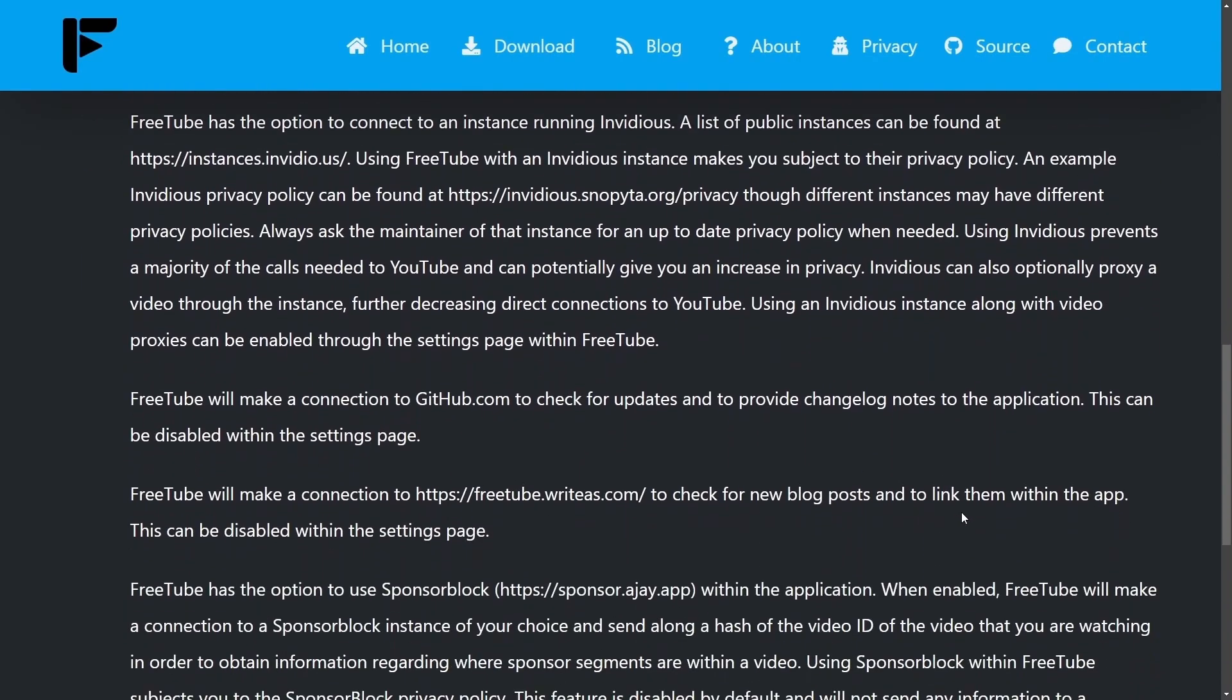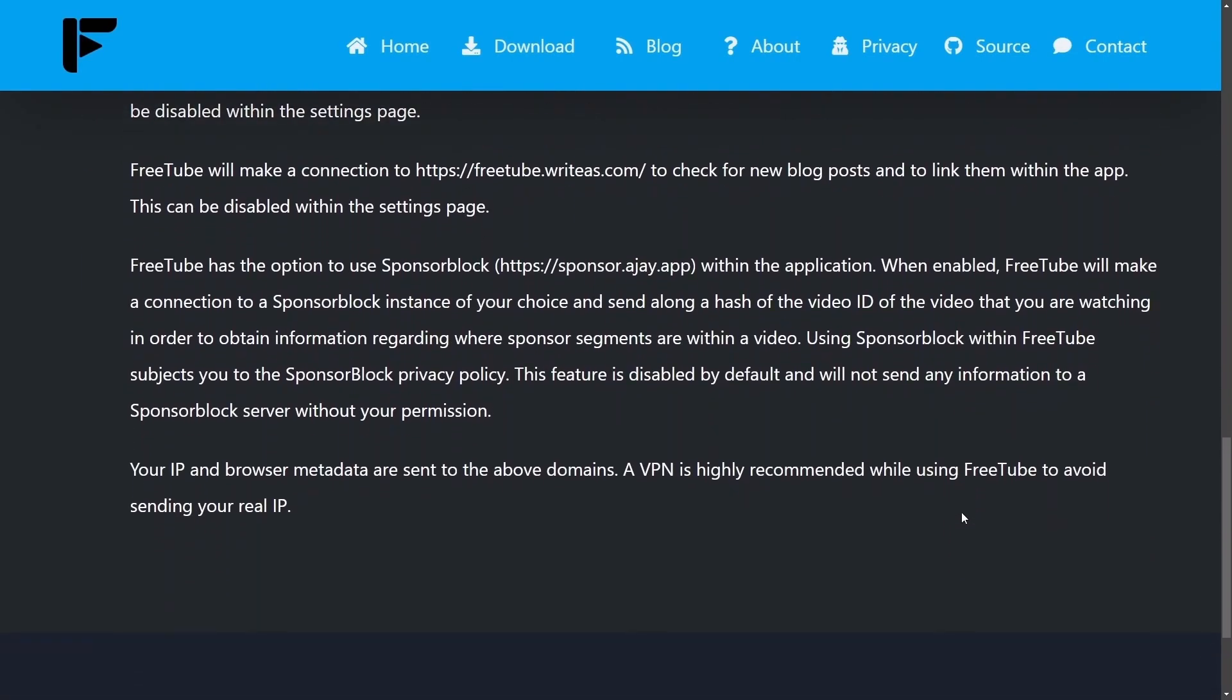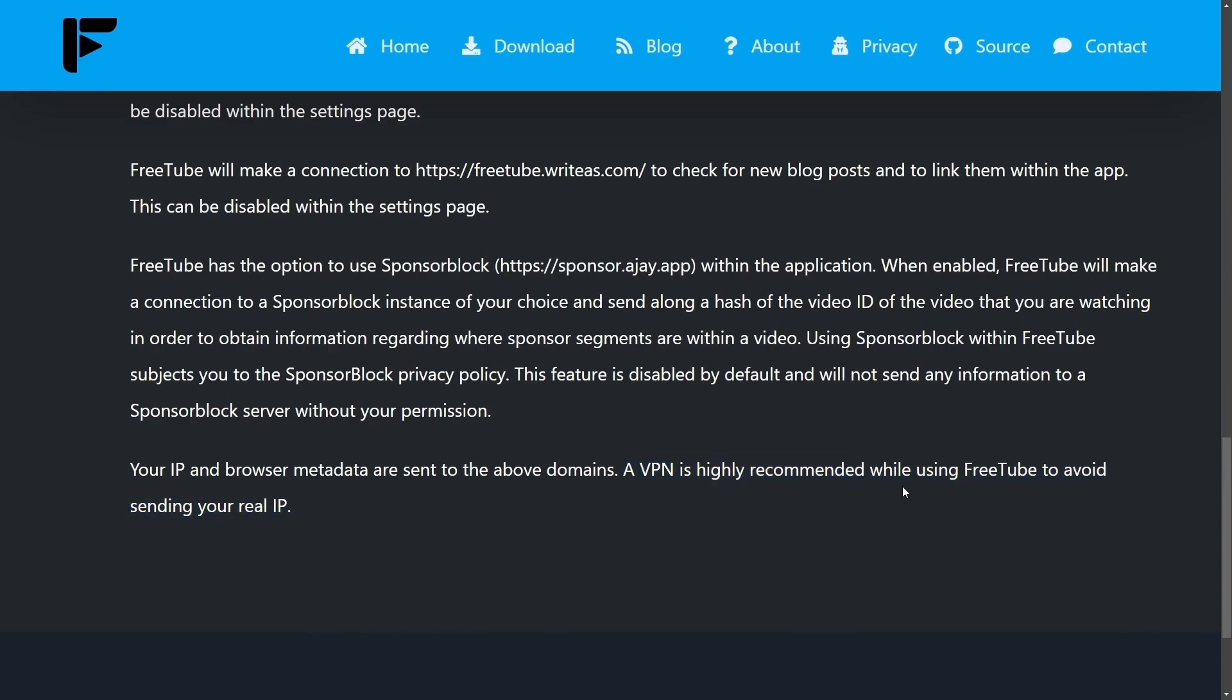You'll definitely want to read their privacy policy. But it's very important to understand how awesome this tool is. But they do recommend a VPN, like I said at the beginning of the video, because they want to avoid sending your real IP address.